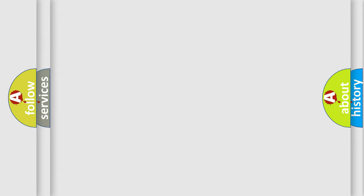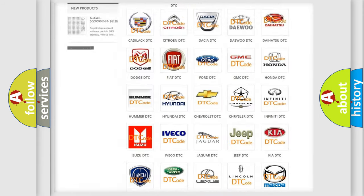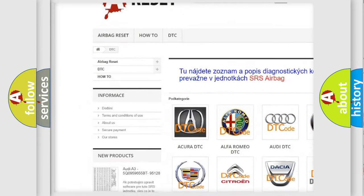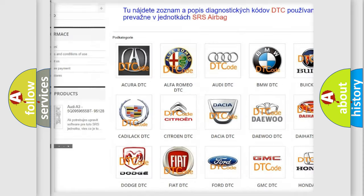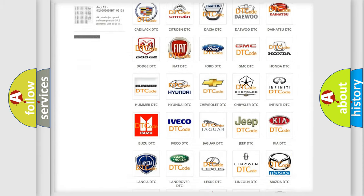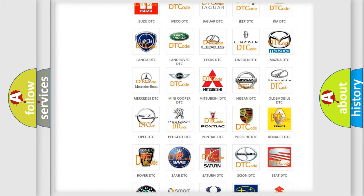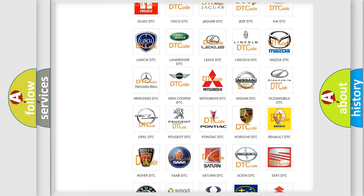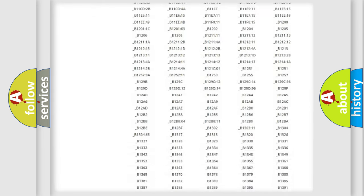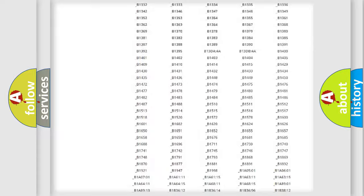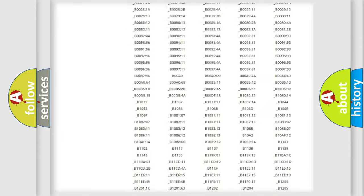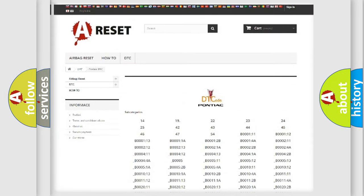Our website airbagreset.sk produces useful videos for you. You do not have to go through the OBD2 protocol anymore to know how to troubleshoot any car breakdown. You will find all the diagnostic codes that can be diagnosed in Pontiac vehicles, and also many other useful things.